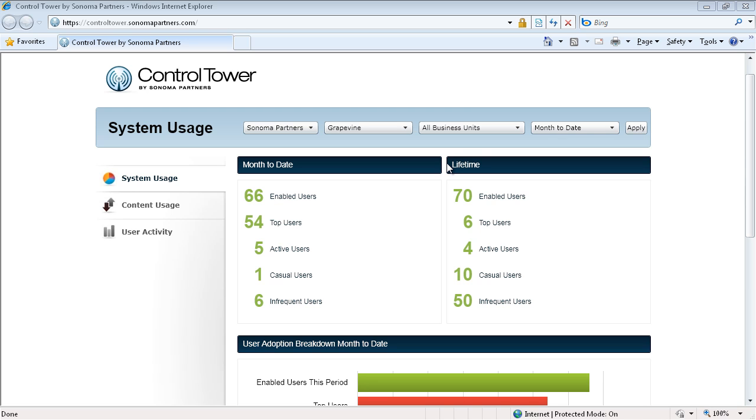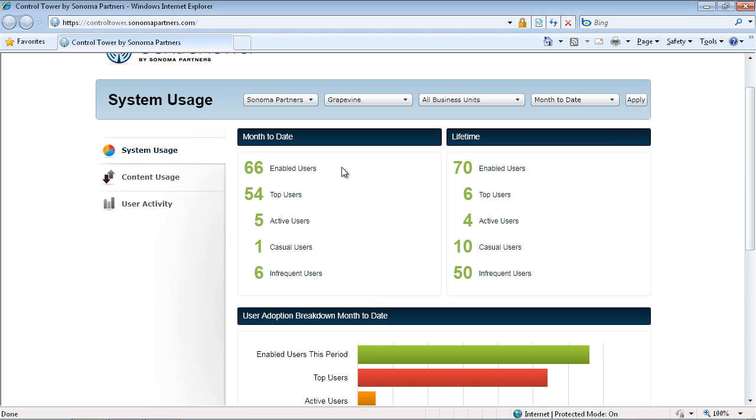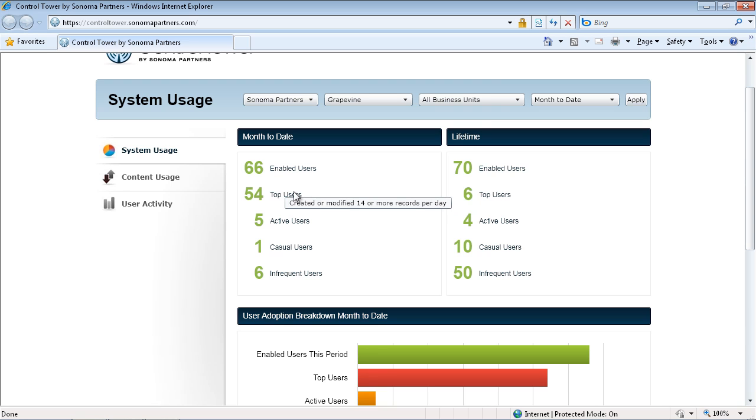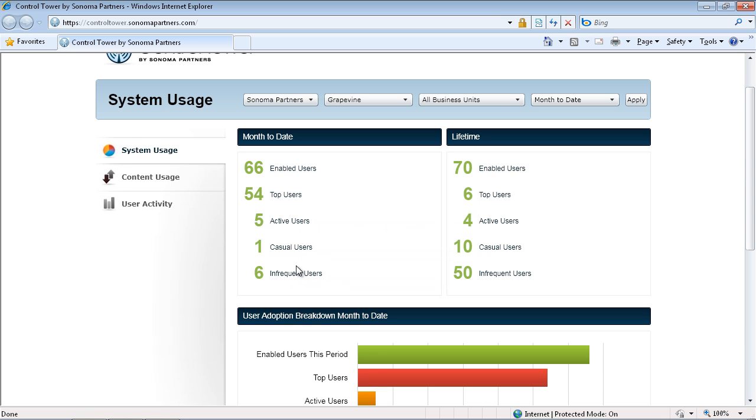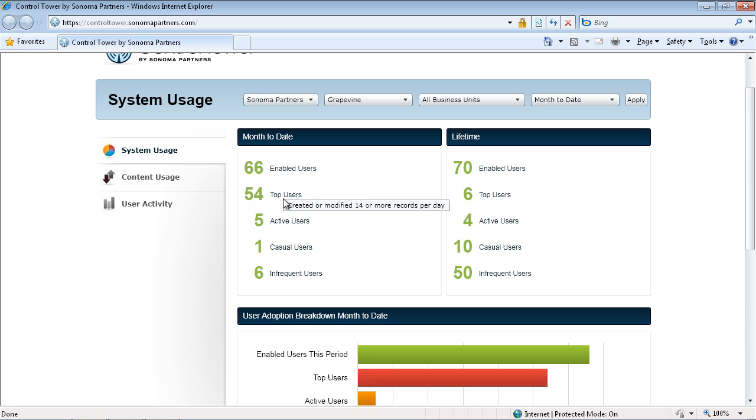The first question is, are people using the system? And you can see here, we're looking at a chart. We can see that for a month to date, we have 66 people enabled in the CRM system, and 54 of them have created or modified 14 or more records per day. And we're calling those top users. We have five people that have created between 9 and 13, one created 4 to 8 records per day, and six have created less than 3. So right away, we can see this system is being very well adopted. 54 of the 66 people are creating 14 or more records per day.